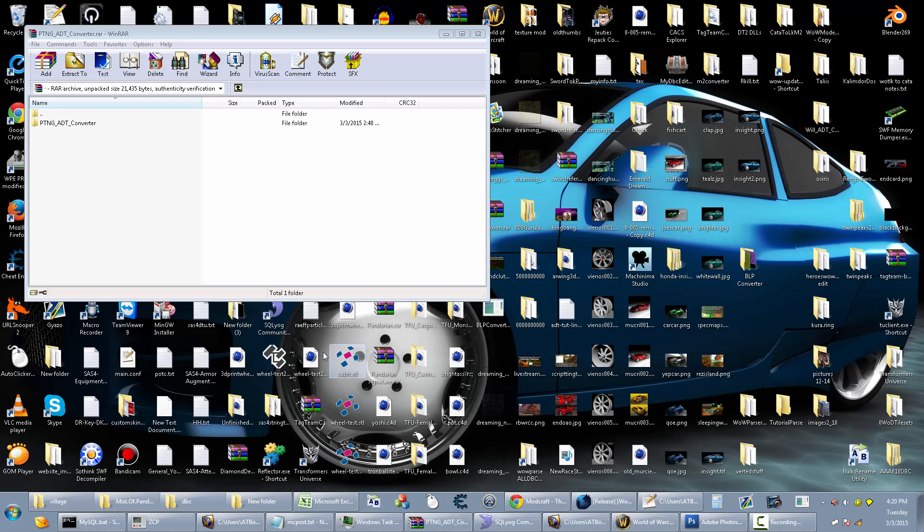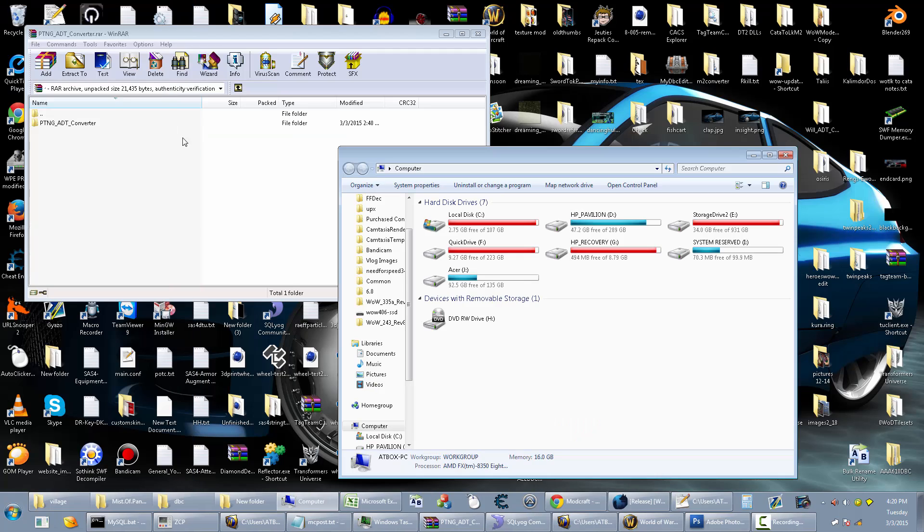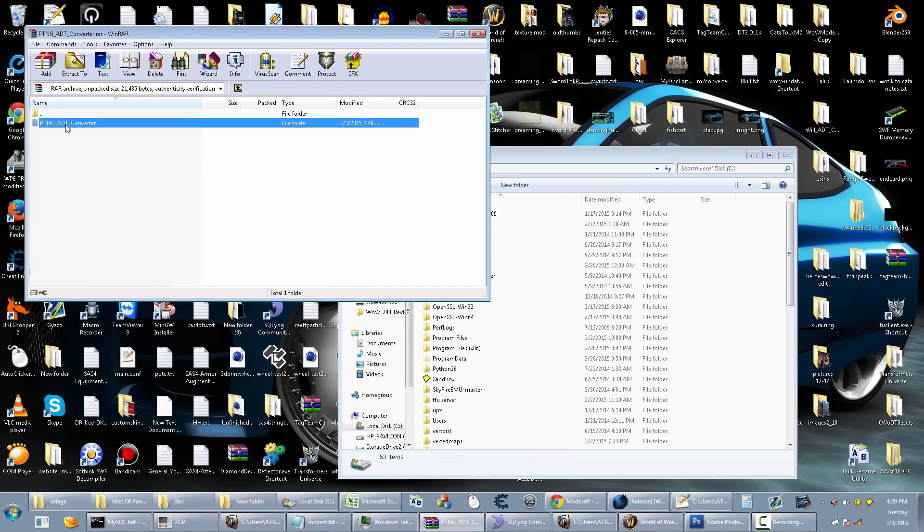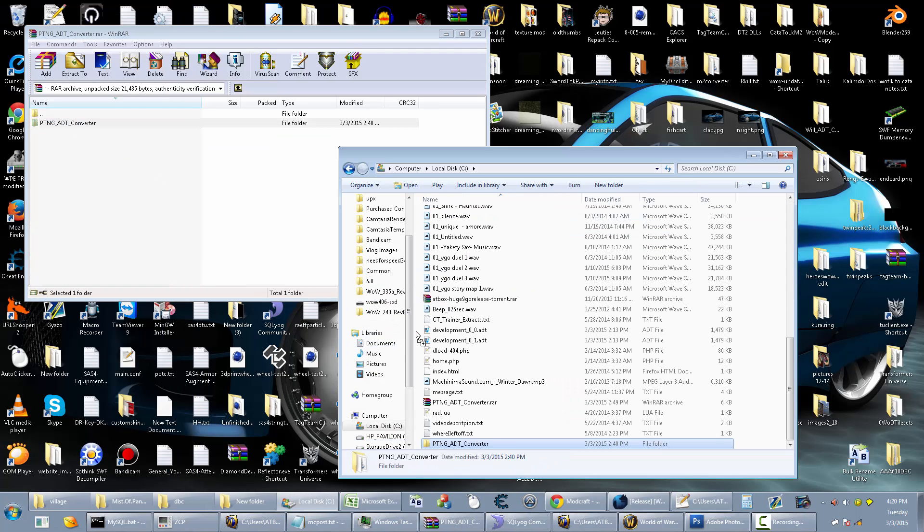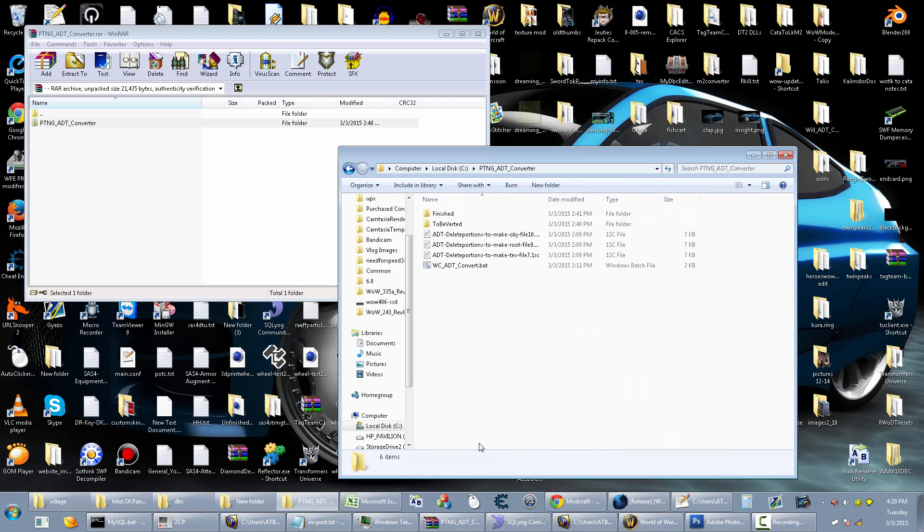So this thing has to go into your C drive folder. Open up your computer, go to C drive, it has to go in here. If you put it somewhere else, it probably won't work. Actually, it will not work if you put it somewhere else.